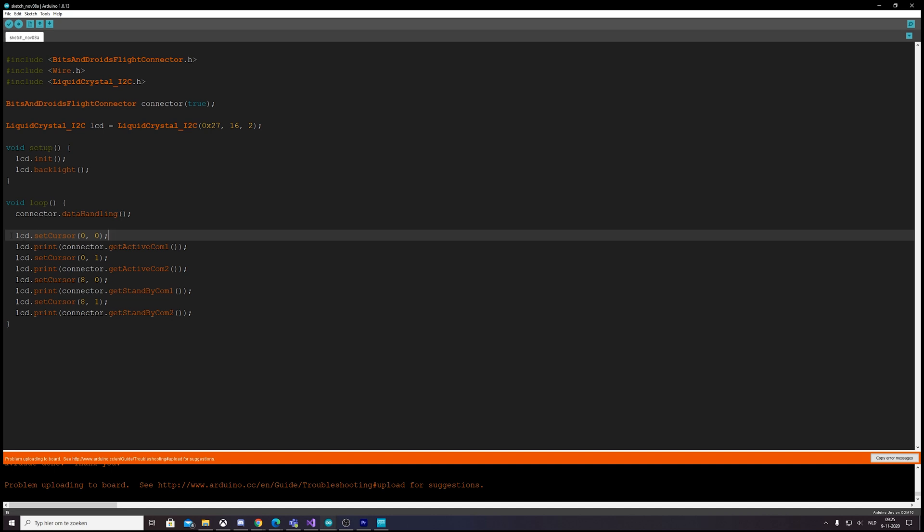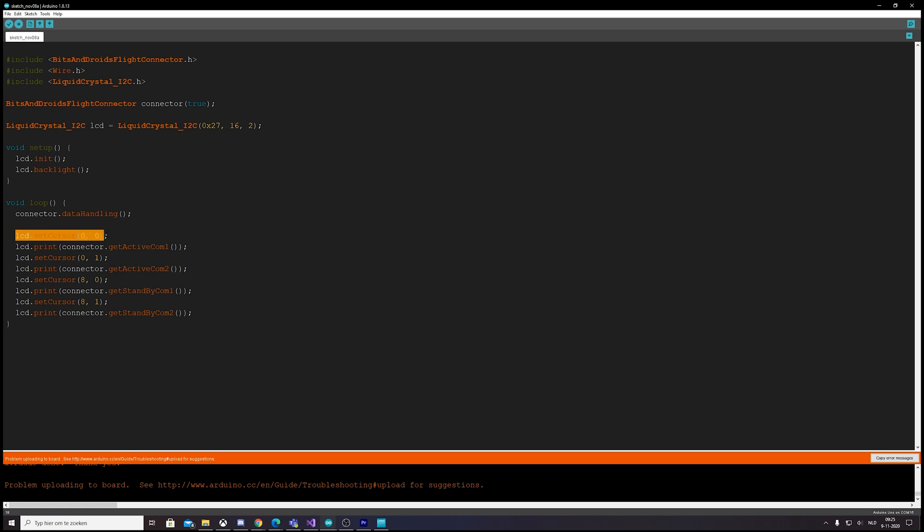So the only thing you need to do is—well, I didn't create the LCD library, somebody else did—so if you have an LCD screen, just go with the way you're used to.